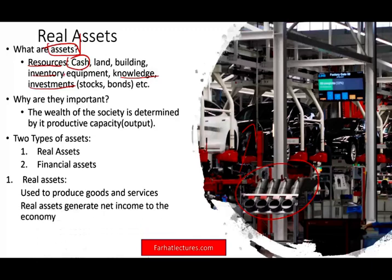Real assets generate the net income to the economy. When a company generates its financial statements — meaning how much profit they made — how did they make the profit? They produce something or purchase something, then resell it, or in the case of manufacturing like Tesla, they produce a car and sell it. In Tesla's case they are currently selling at a loss, but eventually they hope to sell at a gain. The point is you produce something, sell it, make a profit — real assets help you make that net income.